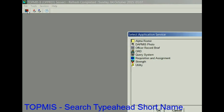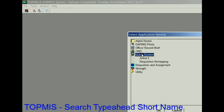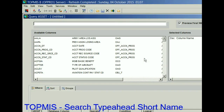Greetings and welcome back to AG2. Today I want to demonstrate how to find field names, or at least narrow the field names down to just a few. Sometimes when you're looking for a field name in TOPMIS, it's not named in a plain English way for you to find it.